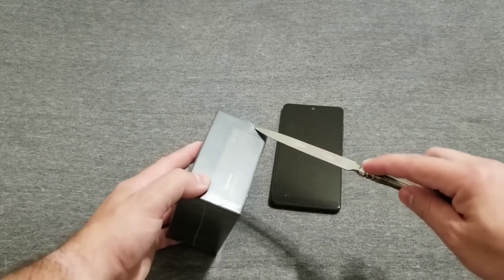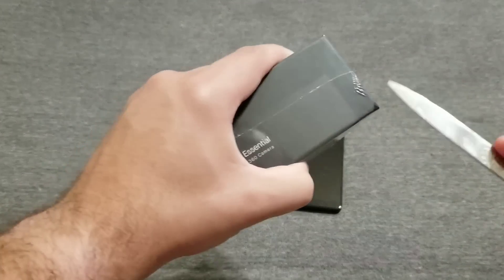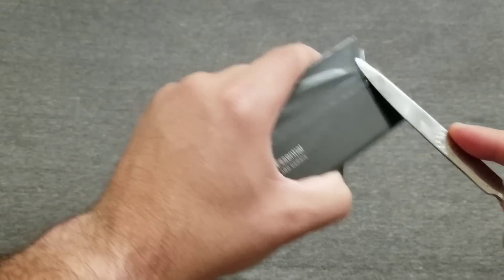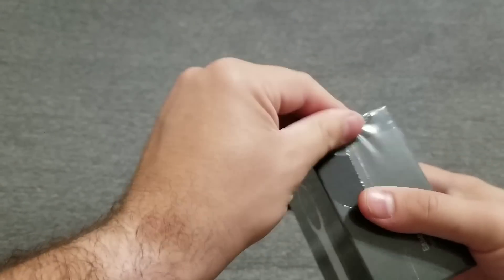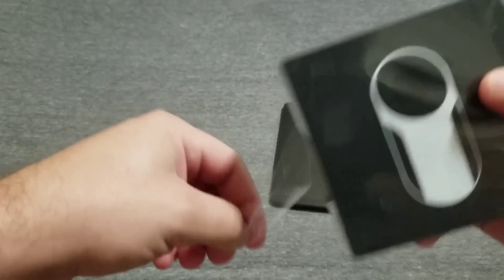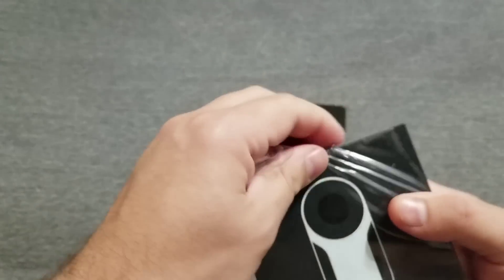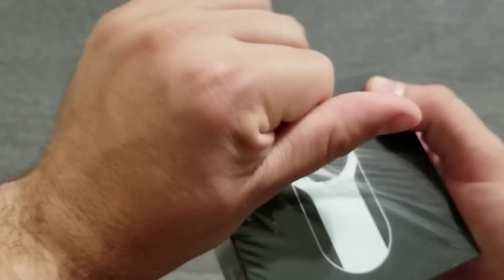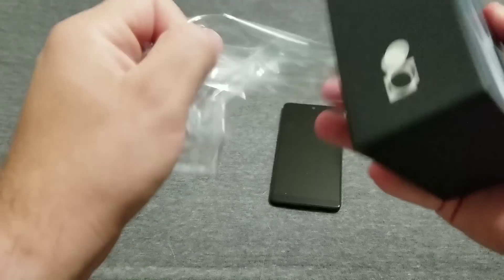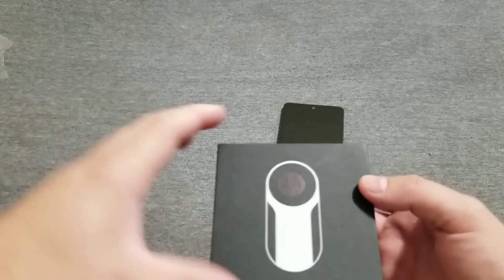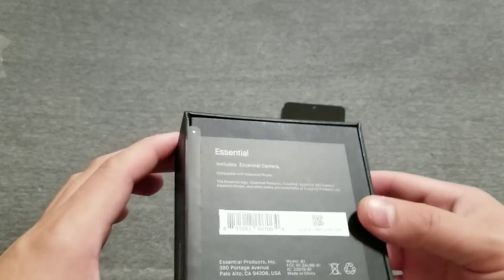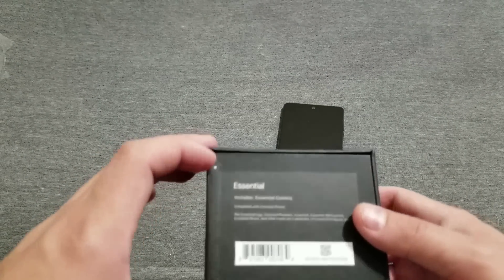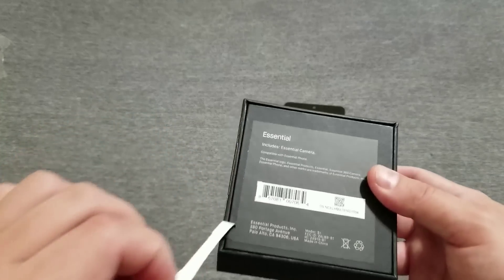Yeah, let's go ahead and just open this up really quick, kind of show it to you, plug it in, see if it works as flawlessly as they say. Pretty simplistic packaging, like I said, very similar to the Essential Phone itself.